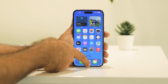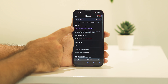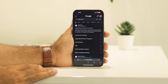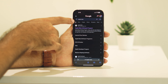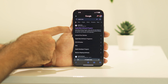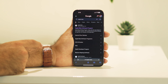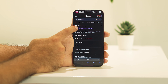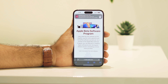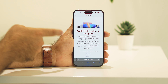The first fix is to go to Safari and search for 'Apple beta.' You'll be getting a result called Apple Beta Software Program — just tap on that one.